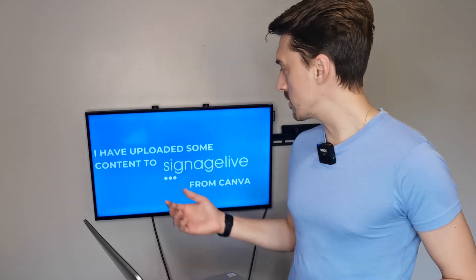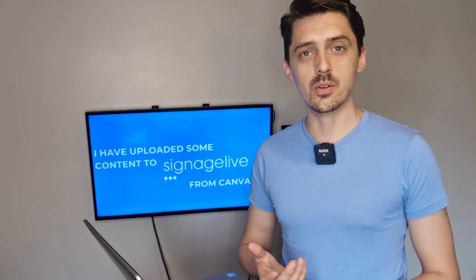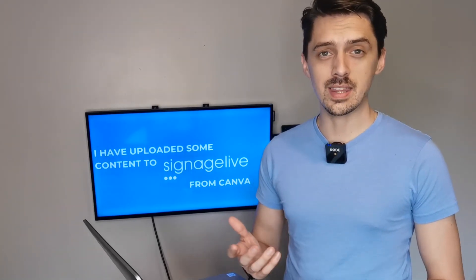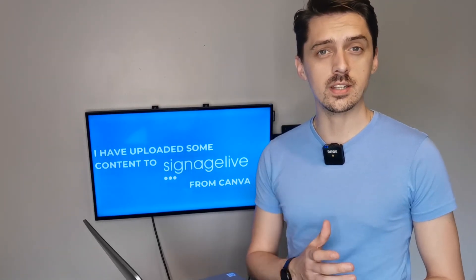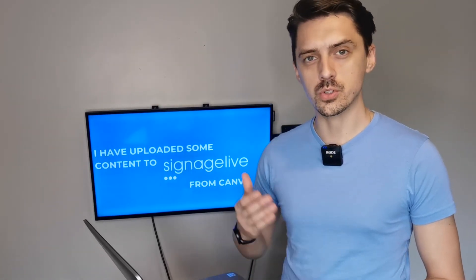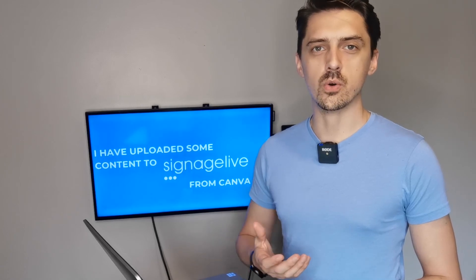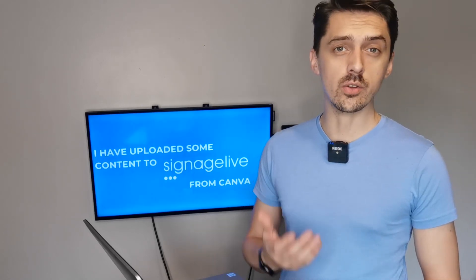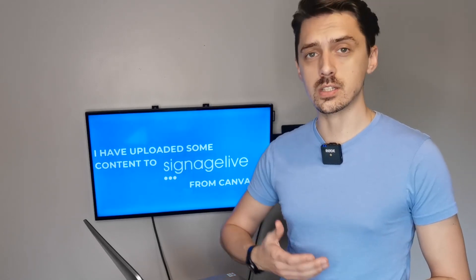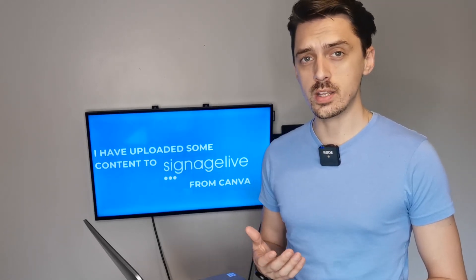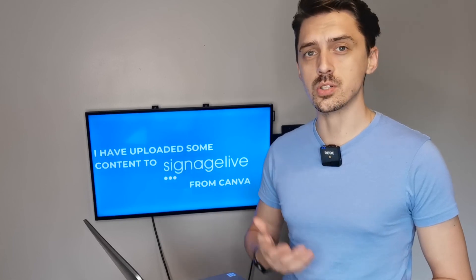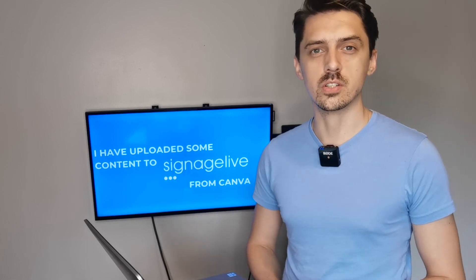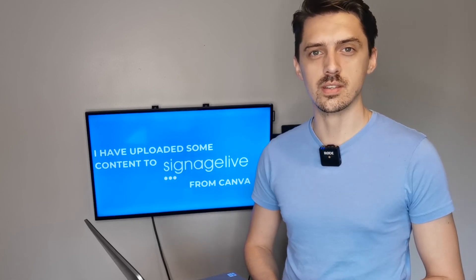As you can see, my piece of content is uploaded and it's ready to go — and it's really that easy. So if you're looking to use Canva or you're struggling to find a solution for creating content nicely and easily and you don't fancy going through an entire Photoshop training course, then Canva may be a good option to tie in with your Signage Live solution to make things nice and easy. Thank you.